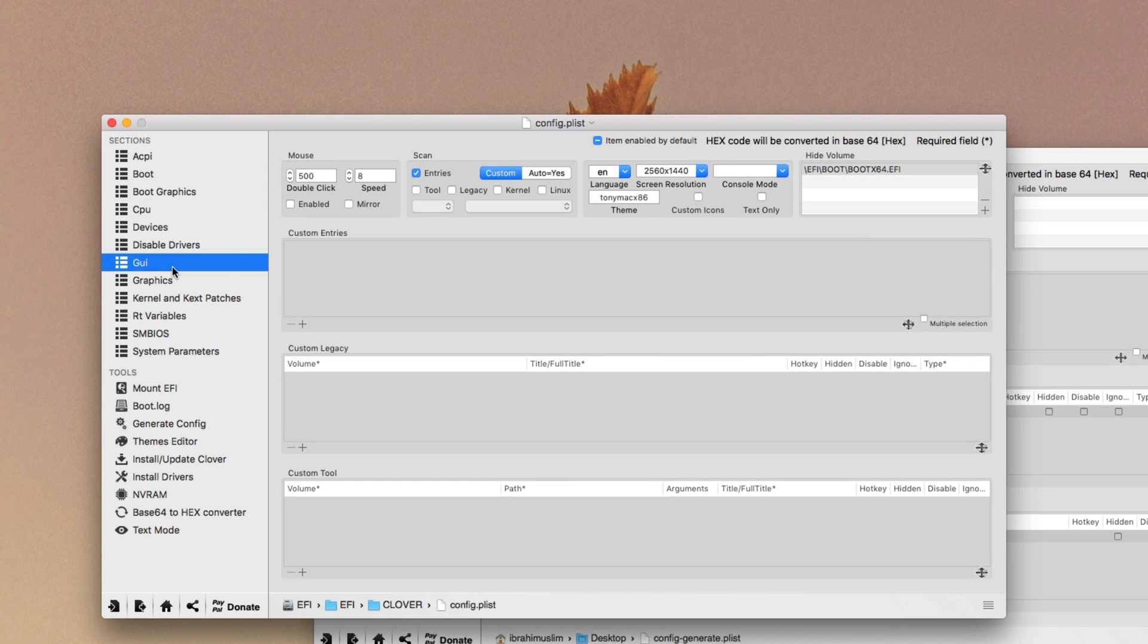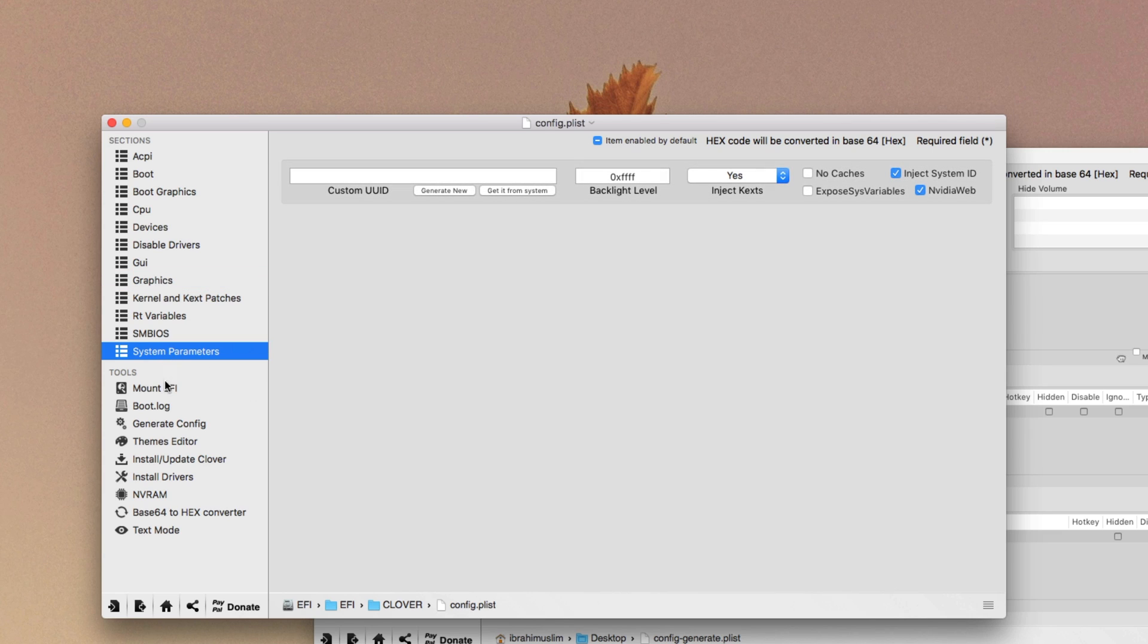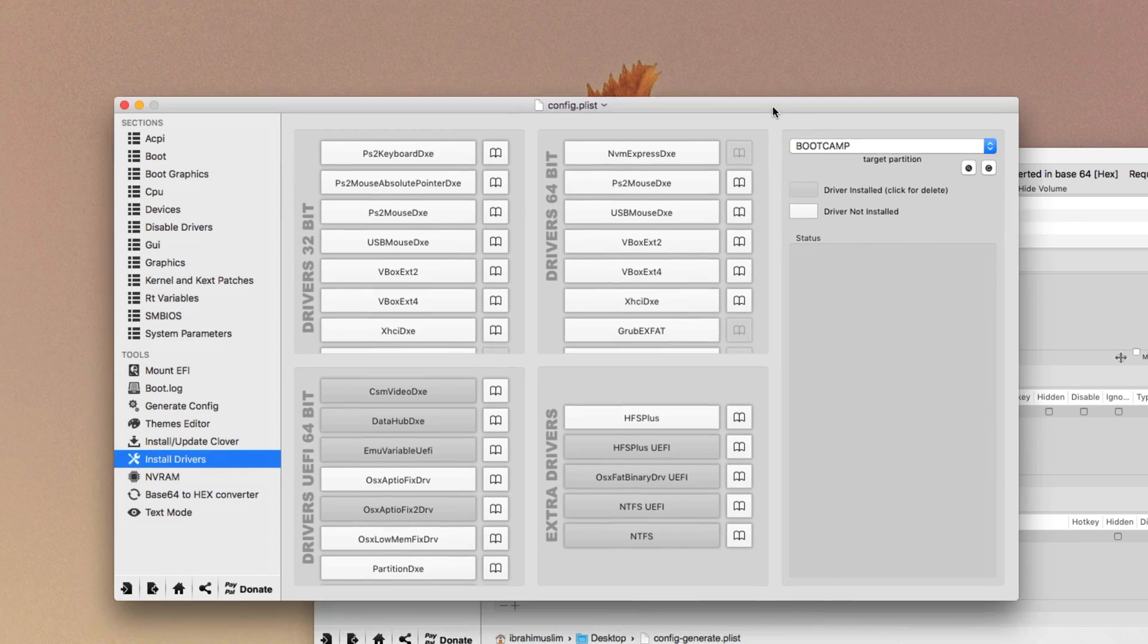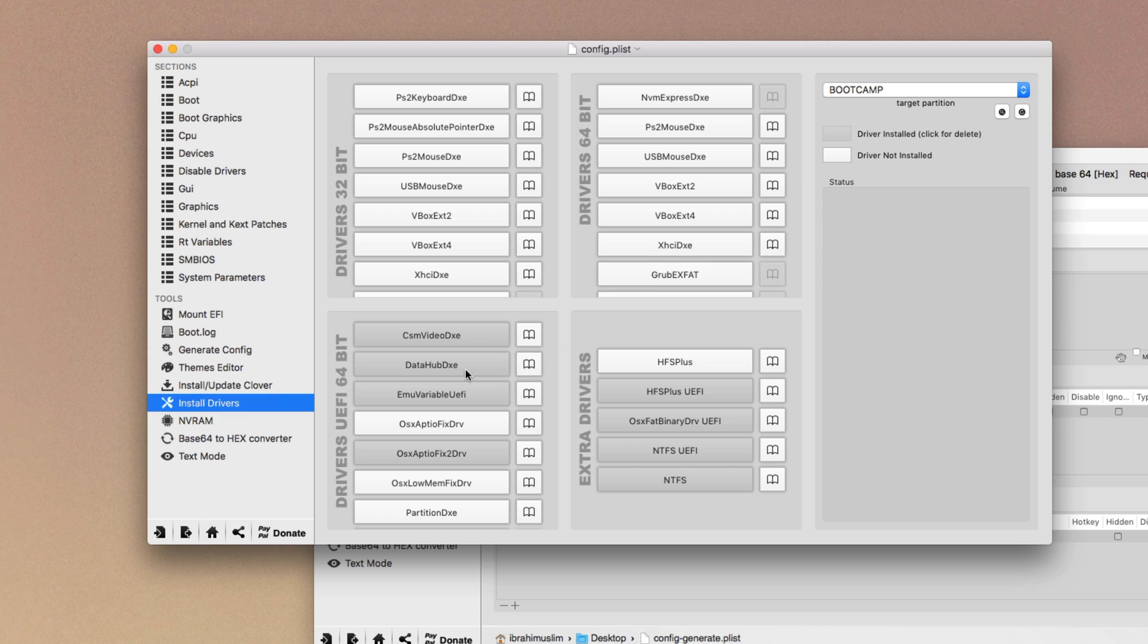You have entered the GUI values, you have entered the graphics and Nvidia values. Then you have to go into the install drivers area. If you are using an Nvidia graphics card or an ATI graphic card or AMD graphic card, you better download that CSM video DXE UEFI driver. But if you're not using Nvidia, if you're using the stock Intel graphics card Intel 4400, 4600, do not use CSM video DXE or else it will break up your system. It will crash you at the boot up.